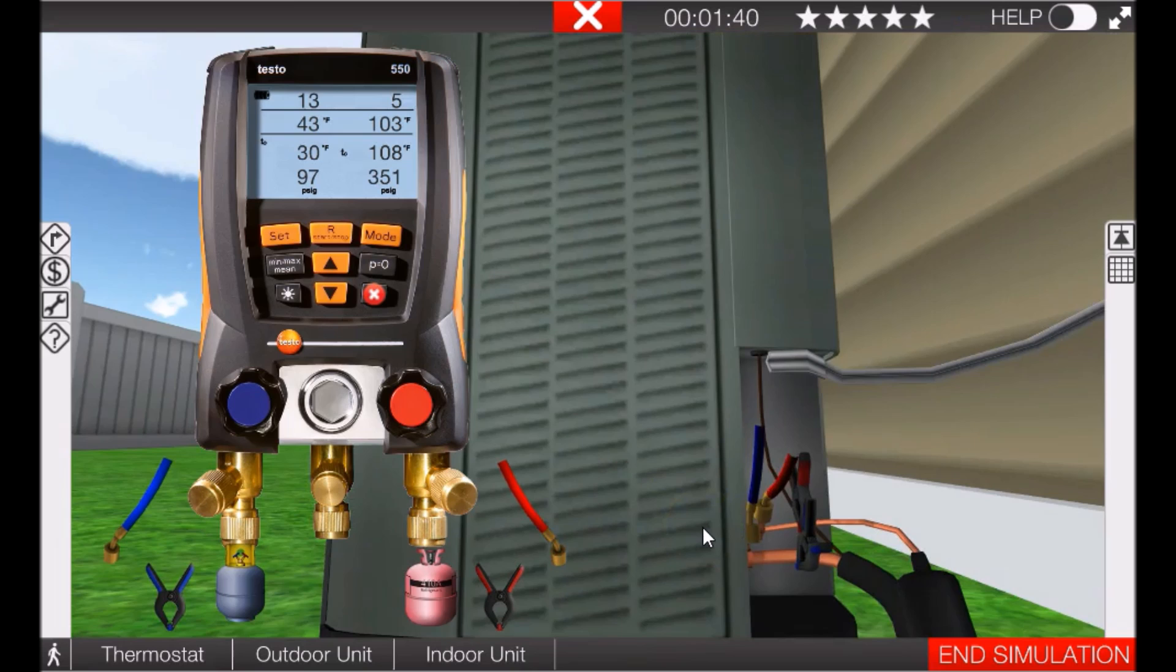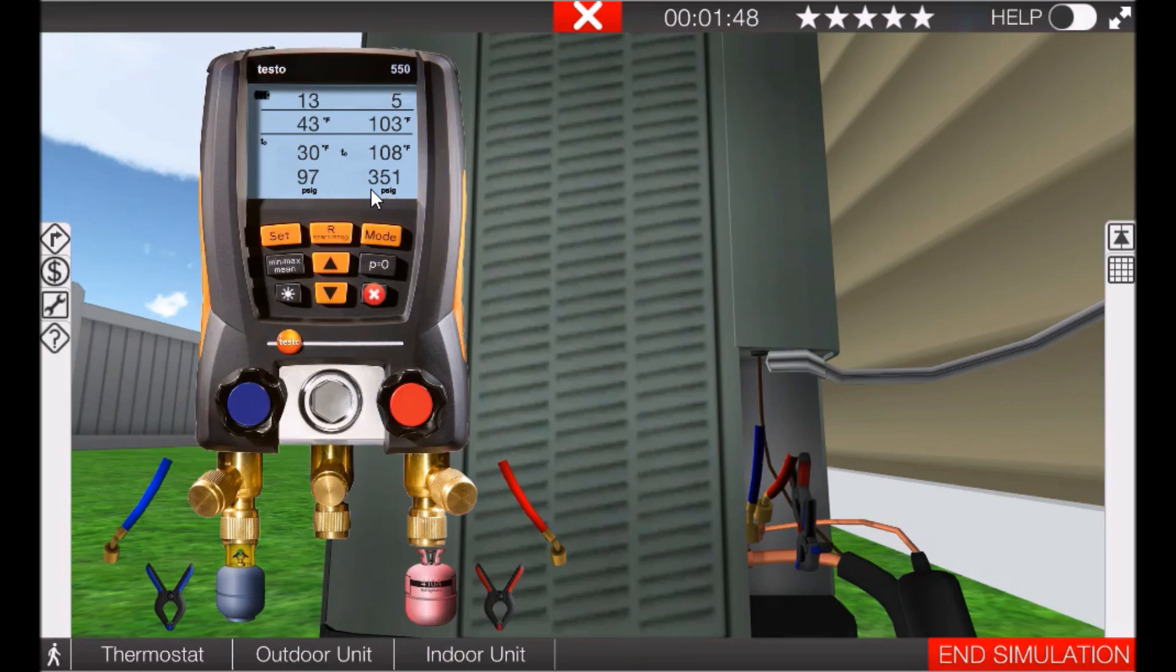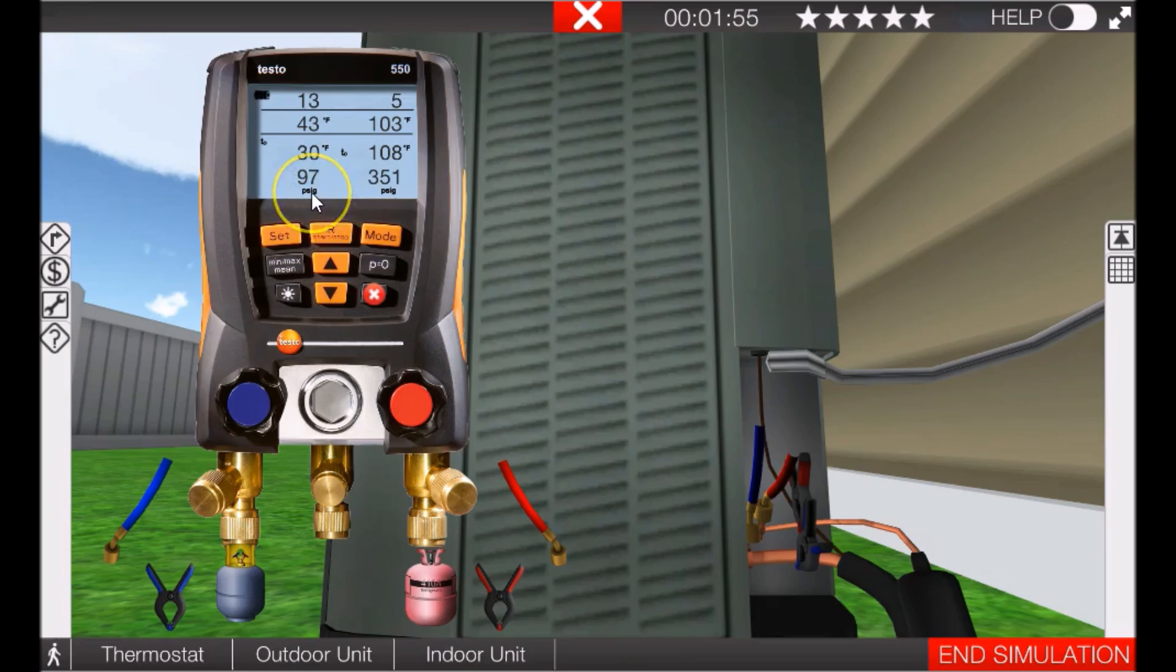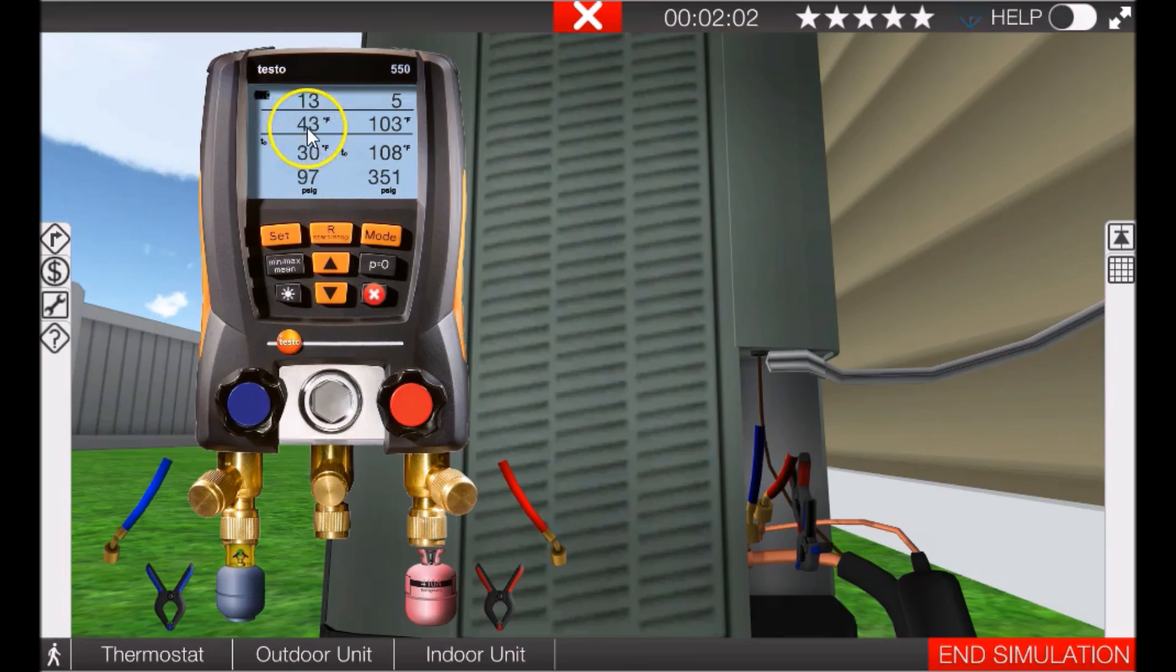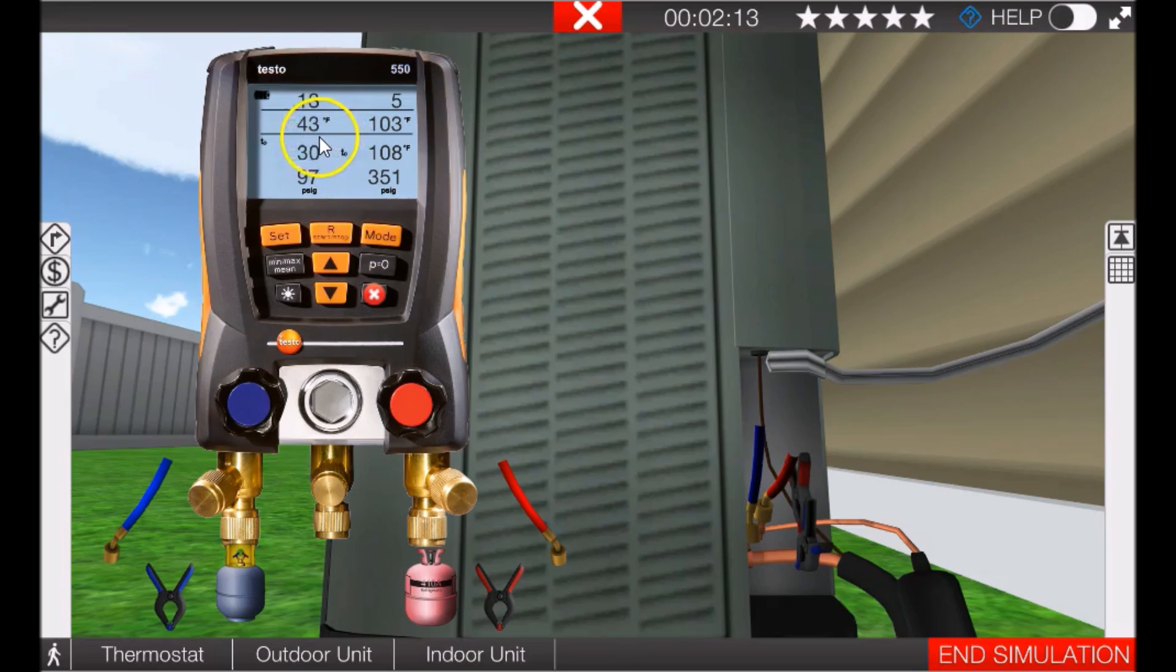Okay, so here's what we're looking at. We have 351 psig on the high side, saturation temperature of 108 degrees Fahrenheit. 97 psig on the low side, saturation point of 30 degrees Fahrenheit. Our line temperatures are 43 and 103 respectively. So we have 5 degrees of subcooling and 13 degrees of superheat.